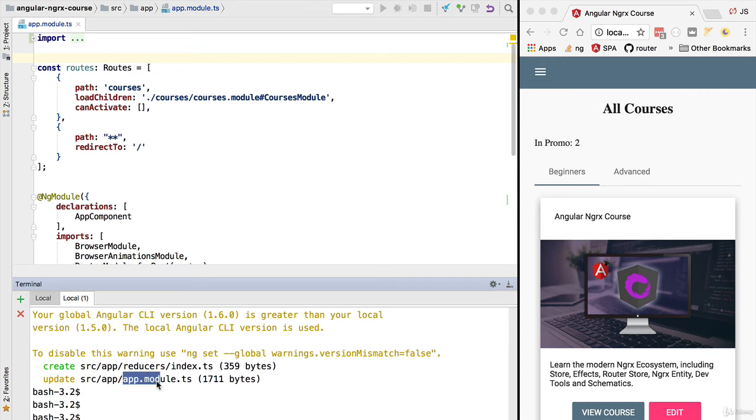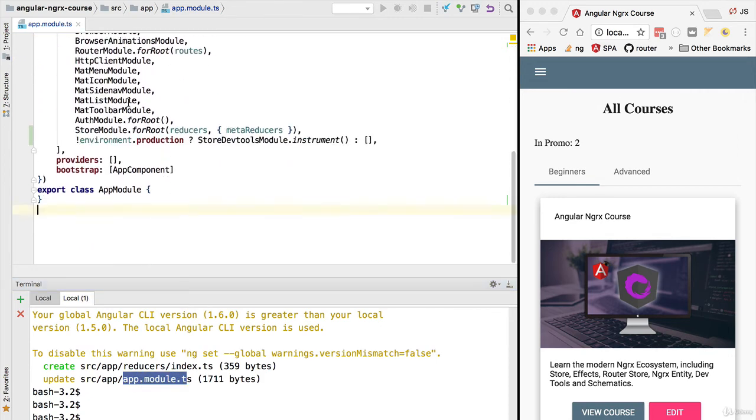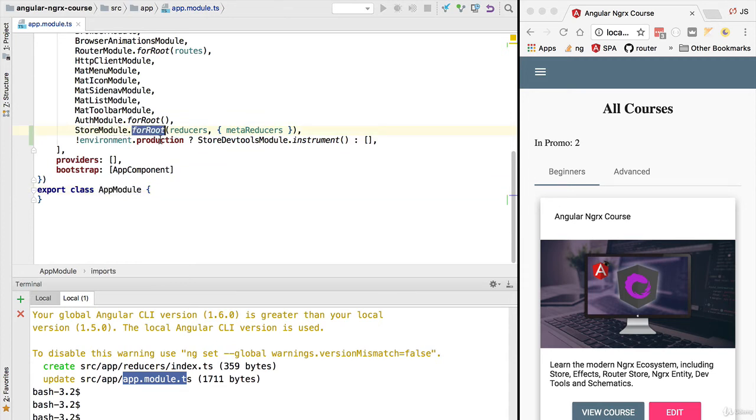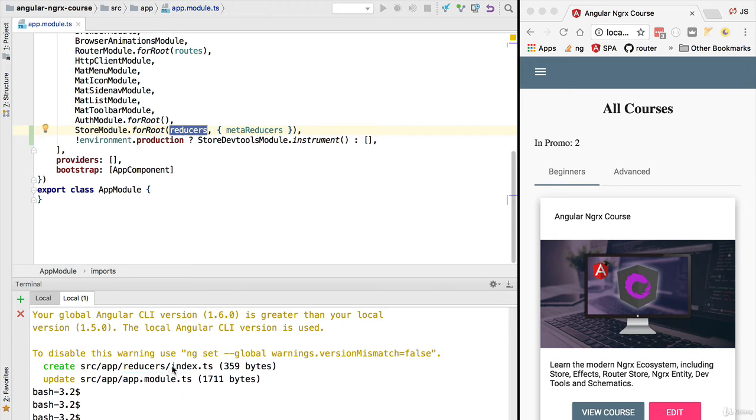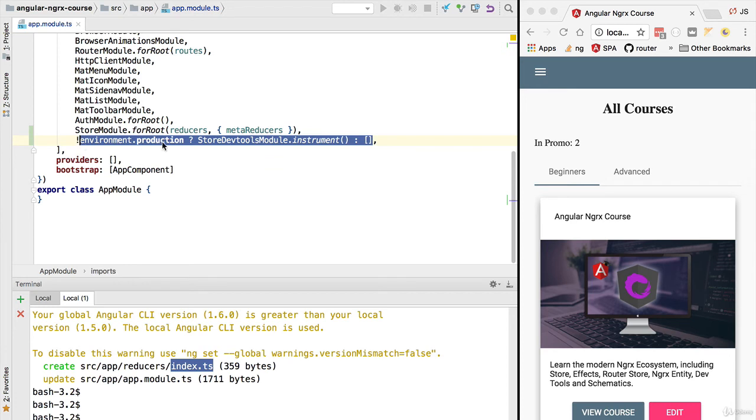We can see that one of the changes was updating here our root module. Indeed if we scroll down we have here a new module that was added to our root application module. It's the store module. We are calling here this static method forRoot and we are passing it in a couple of configuration items that are available on this new file that we'll have a look in a moment.